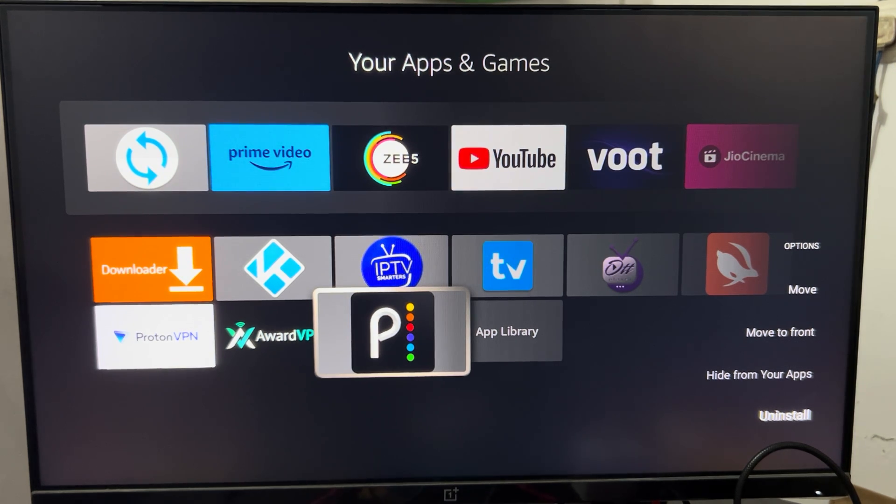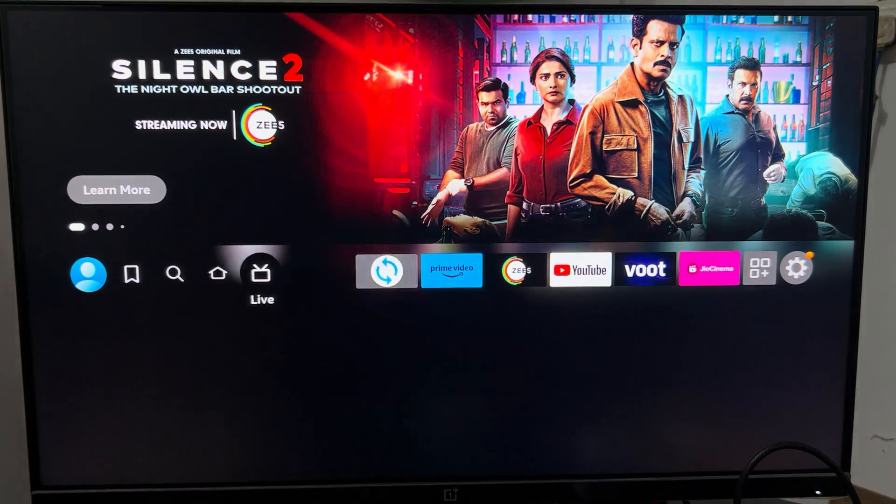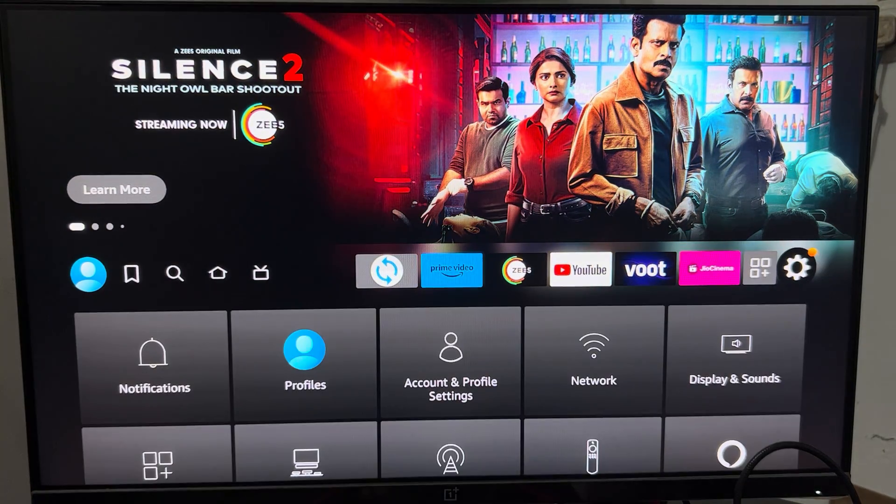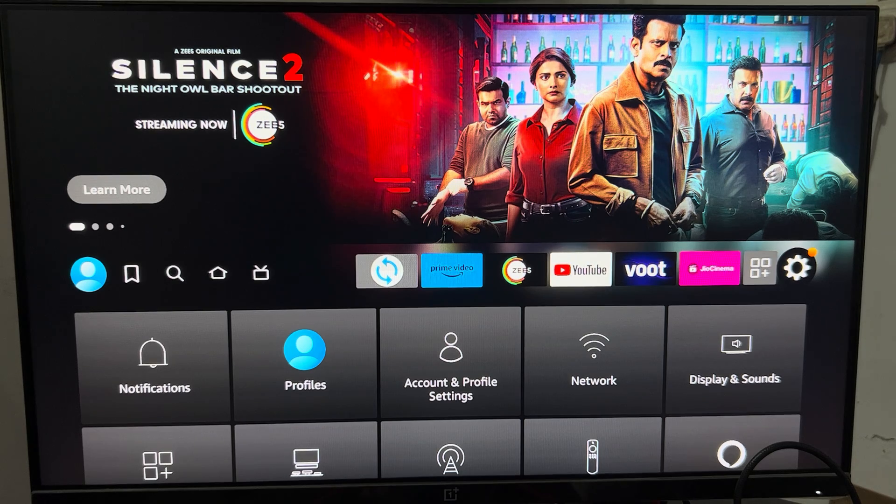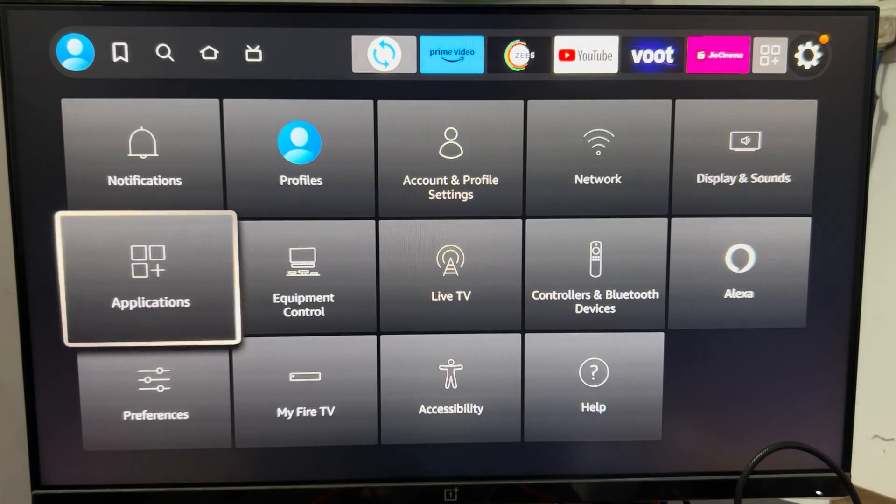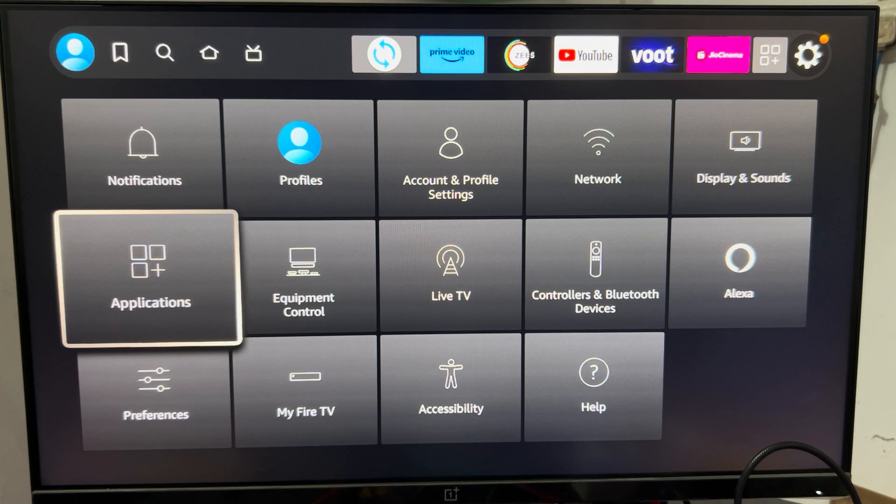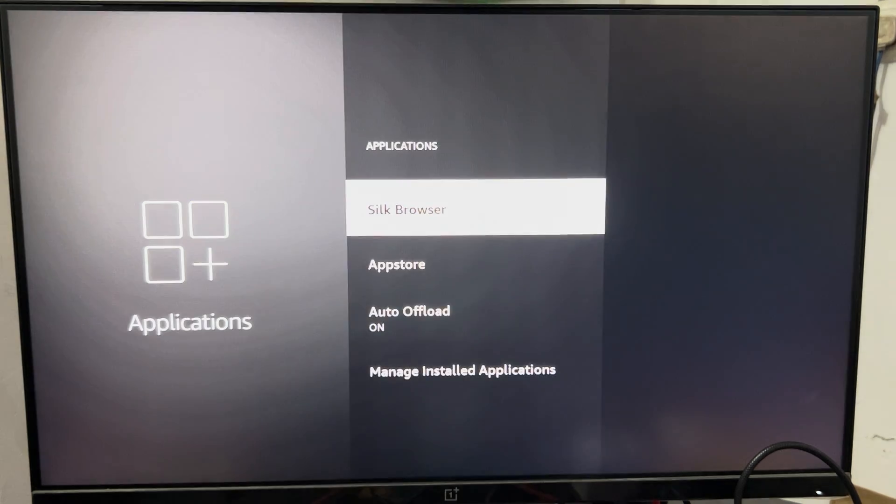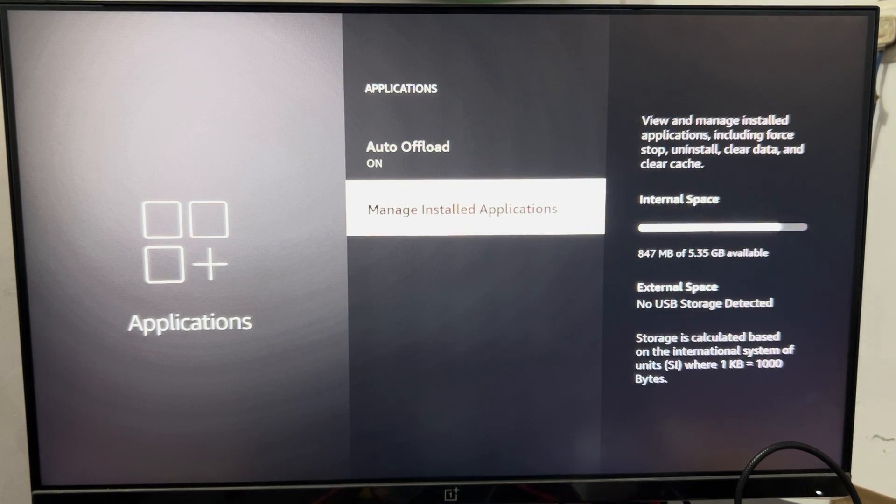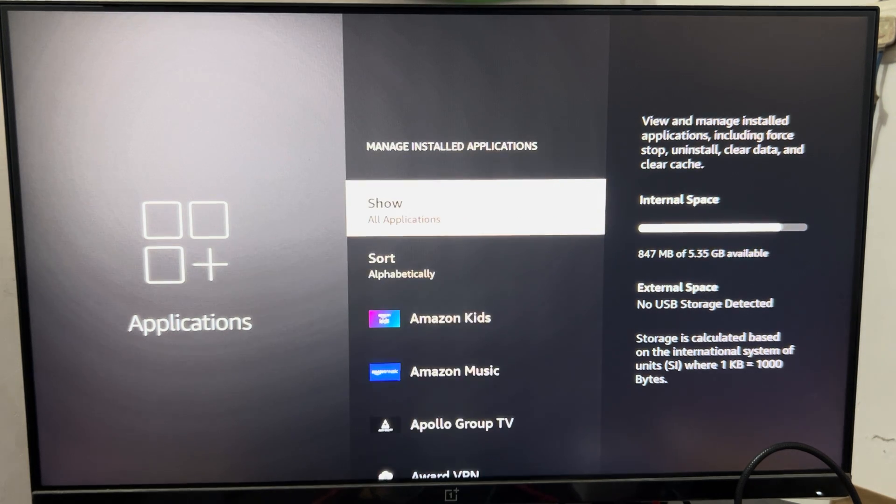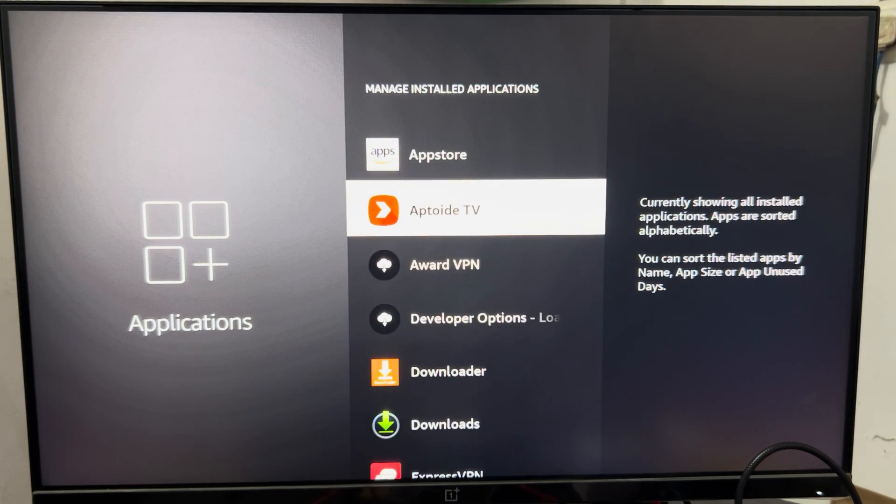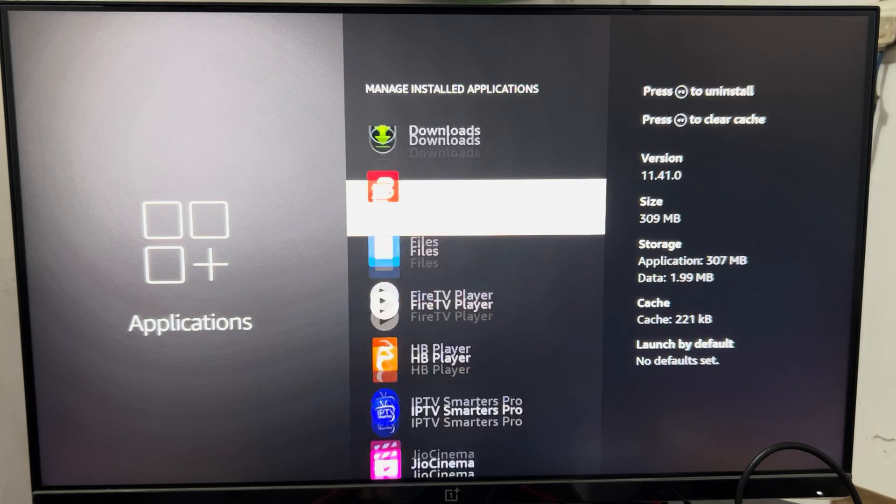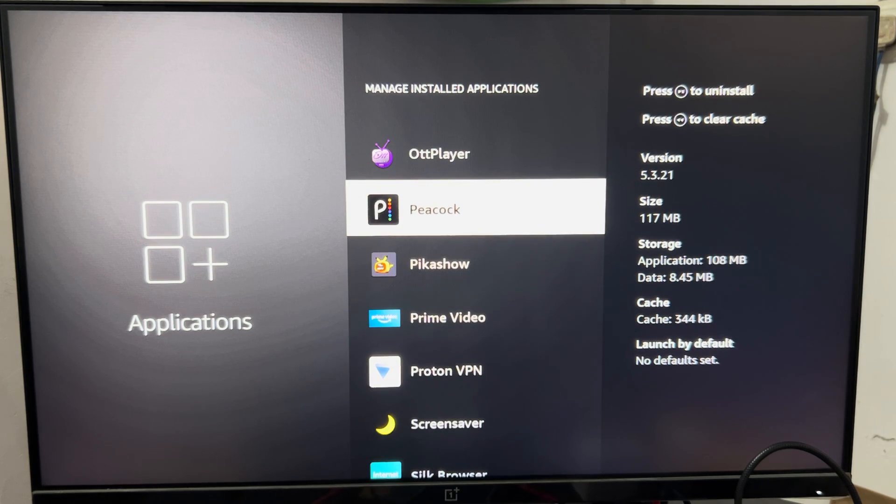Otherwise, you can move to another step. Go to the settings. Here you can see all applications, then manage installed applications. Here you can find your application which is not running - our application name is Peacock.